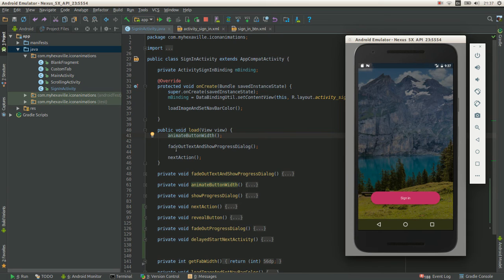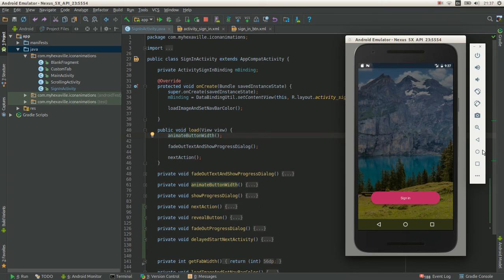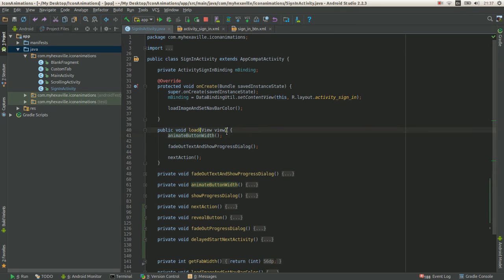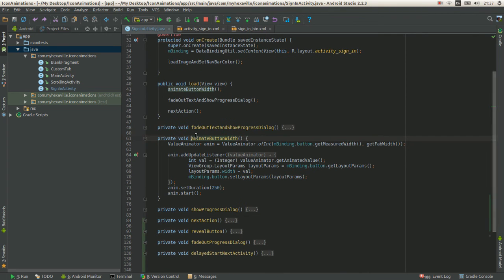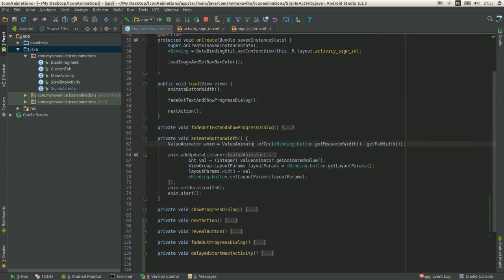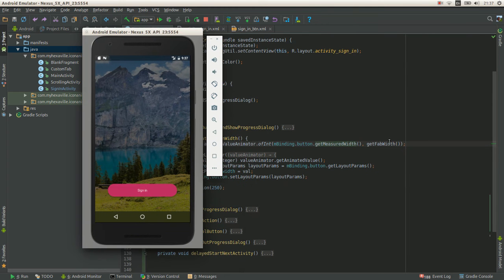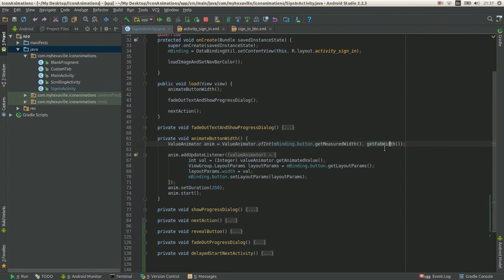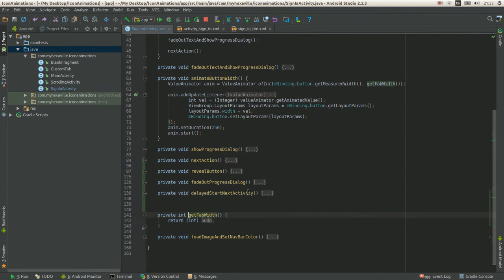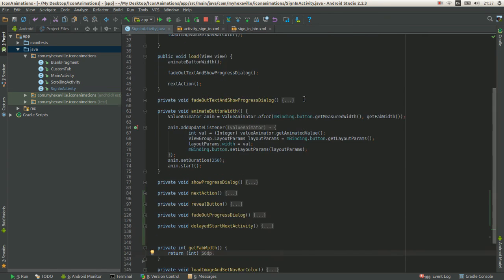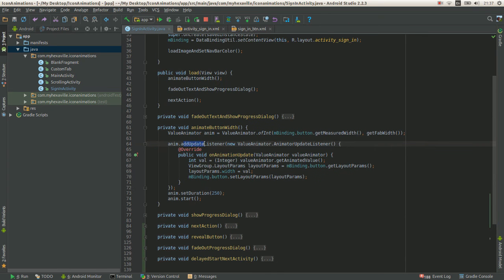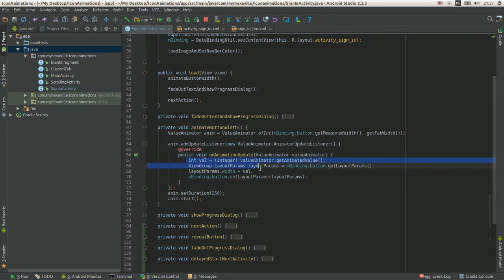Then we fade text and show progress dialog and start next activity with the circular reveal of the button. All right, let's see in our first method. So that's the view animator of int starting from this width and ending with the 56dp. It's just a simple method. It returns pixels from dimension.